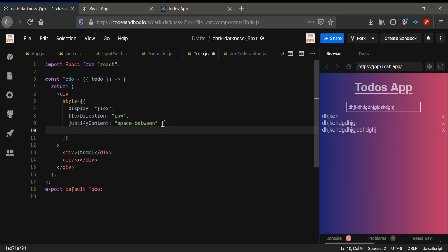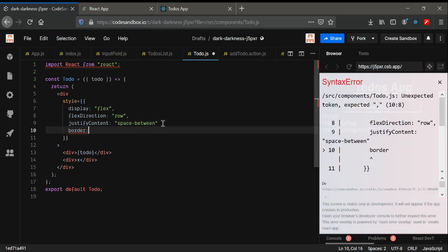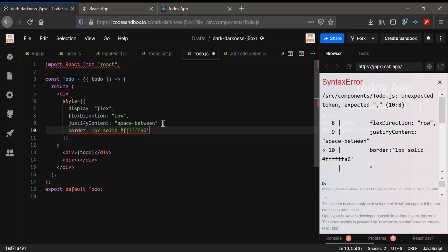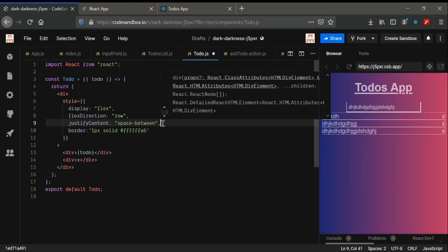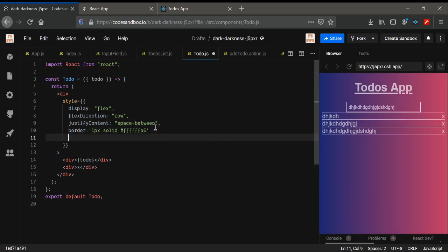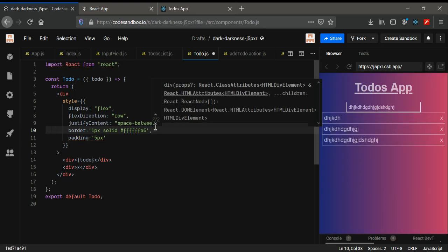We can also add a border — border one pixel solid — and give it a color. Also adding some padding, maybe five pixels. Now it looks good. That's all we need for the styling for now.